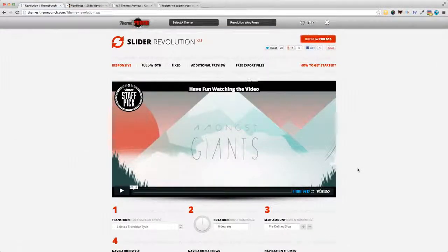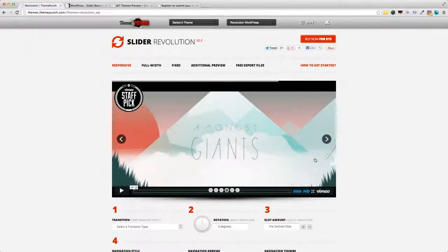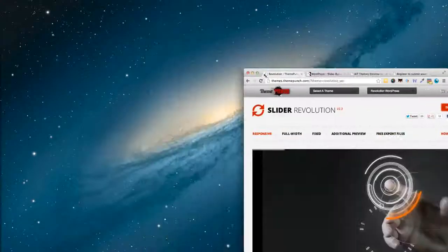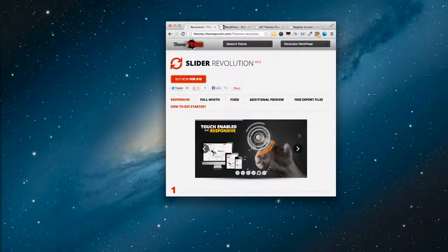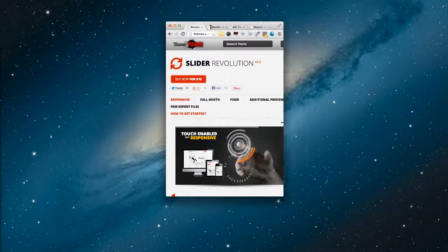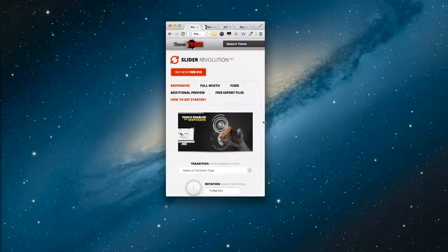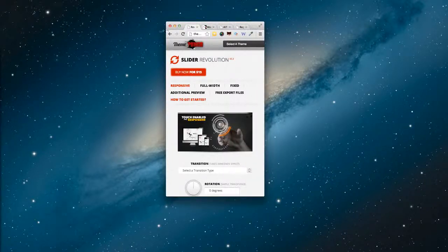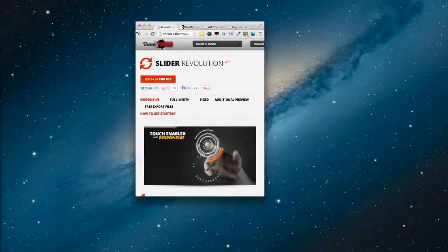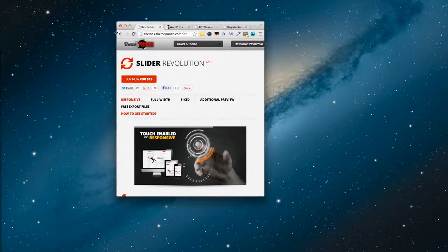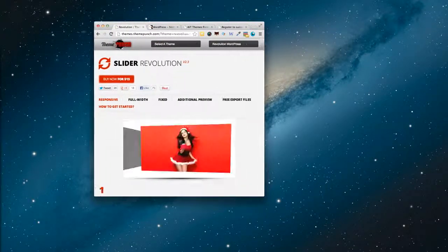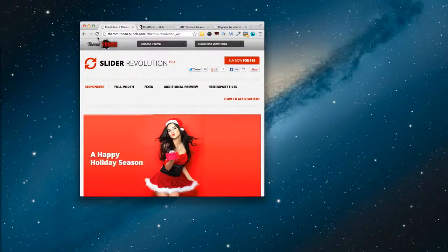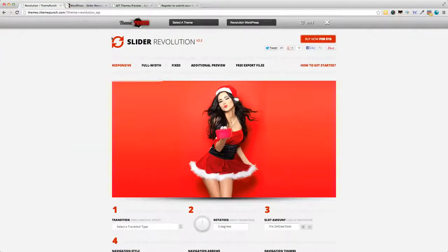One other thing I wanted to highlight is the fact that it's fully responsive. So you can change the screen size, and the slider will change size accordingly. This, of course, is very handy on mobile devices. So even on mobile phones, iPads, and other tablets, it will display very nicely. That's the responsive feature of slider evolution.